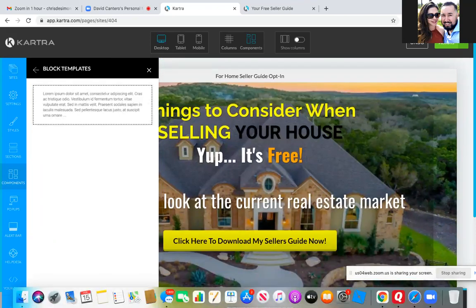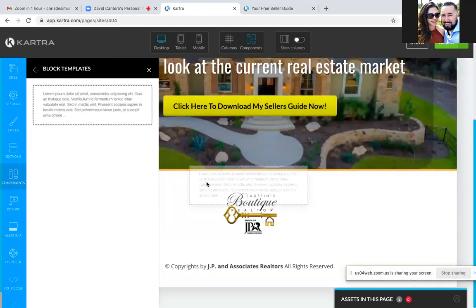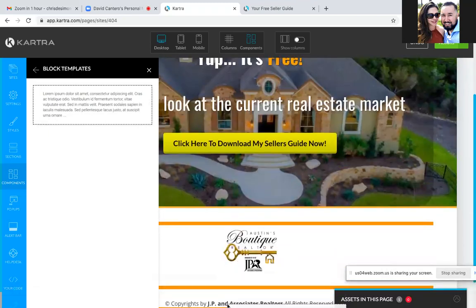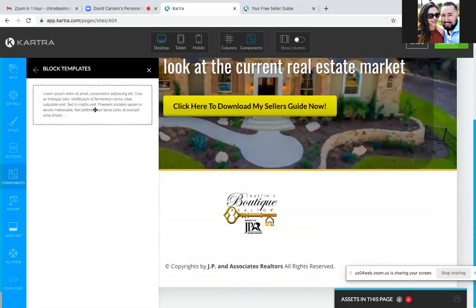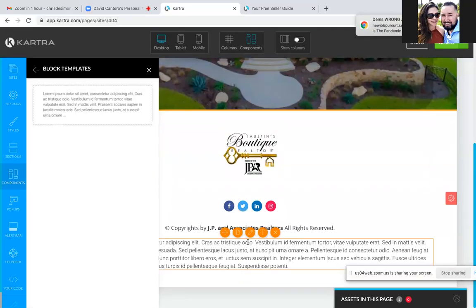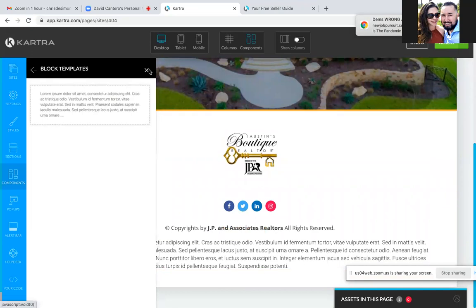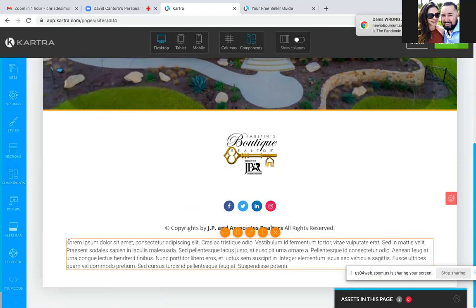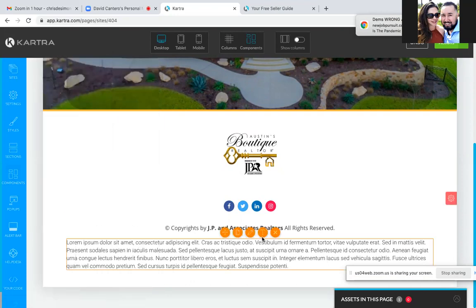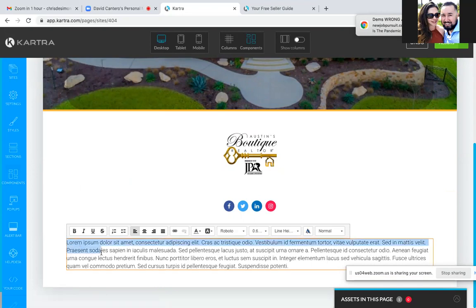Keep going — find that spot right below the copyrights. There we go, perfect — right below the copyrights. X out of the block templates so you can give yourself some space. Now hit the T and paste in what you copied. Delete all the sample text and paste in the text you got from the chat.